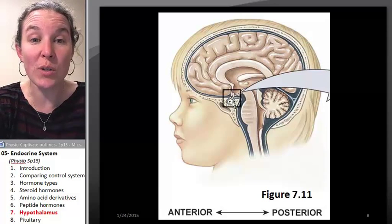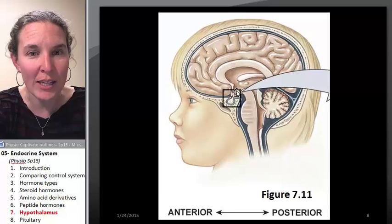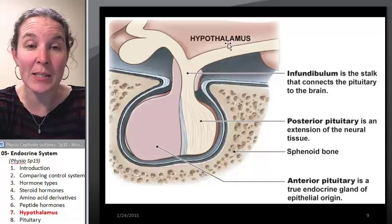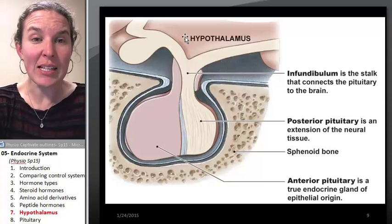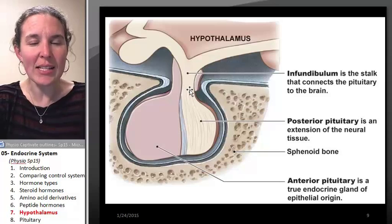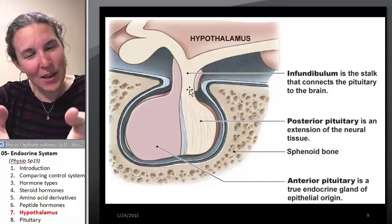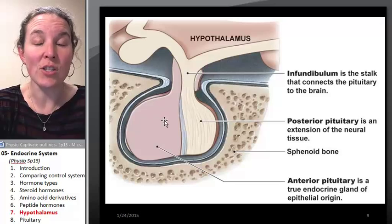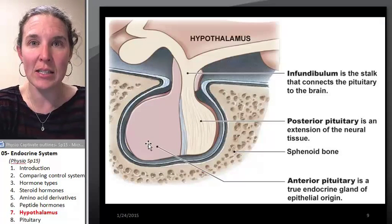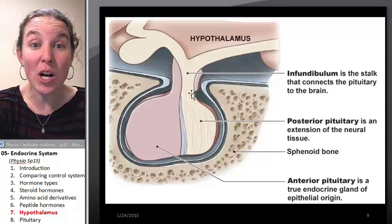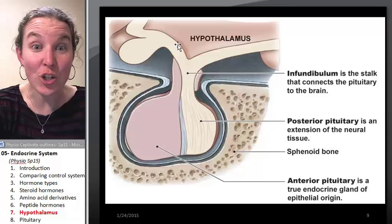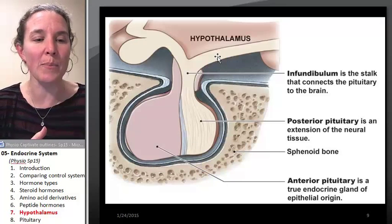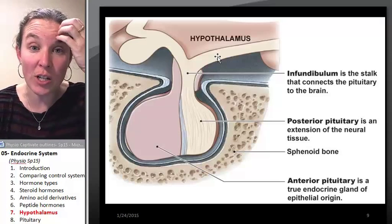Superior to the pituitary gland, and literally connected to it, is the hypothalamus. You can see that this space up here — this is my hypothalamus. It's really significant because the hypothalamus literally reaches down into the pituitary gland, and that's not on accident. The pituitary gland has two parts: the anterior part is endocrine tissue, and the posterior part is actually neural tissue — it's actually brain. It's an extension of the hypothalamus, and that structural feature is going to be very significant when we look at the function of these two structures.